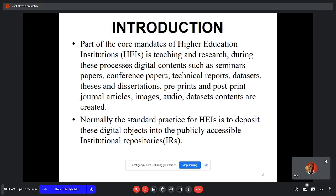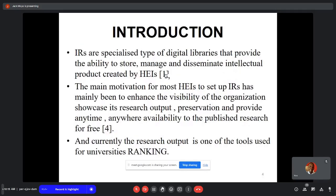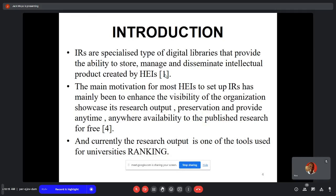Normally the standard practice for higher education institutions is to deposit these digital objects into the publicly accessible institutional repository. IRs are a specialized type of digital library that provide the ability to store, manage, and disseminate intellectual products created by higher education institutions. The main motivation for most institutions to set up IRs has been to enhance the visibility of research outputs, preservation, and provide anytime, anywhere availability of published research for free.